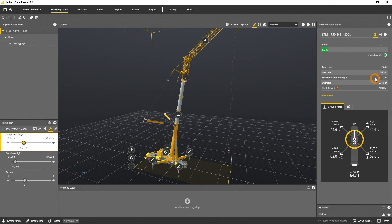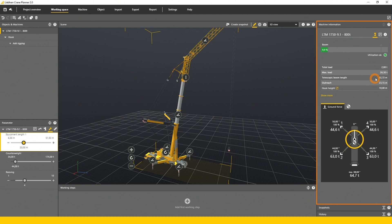Keep in mind that anytime you or the system change the configuration or geometry of a machine, a new LML calculation will be executed and indicated in the machine information panel.